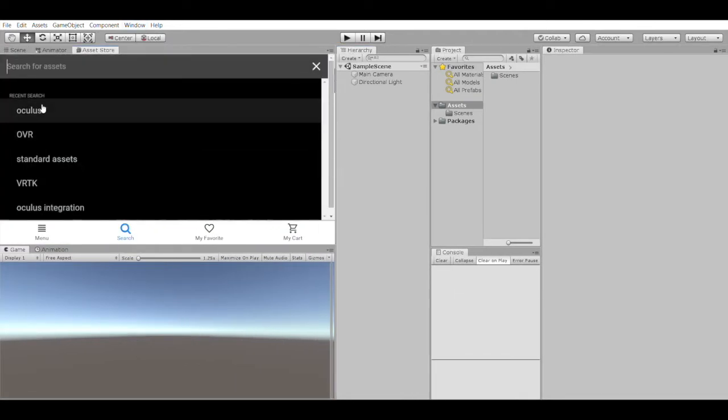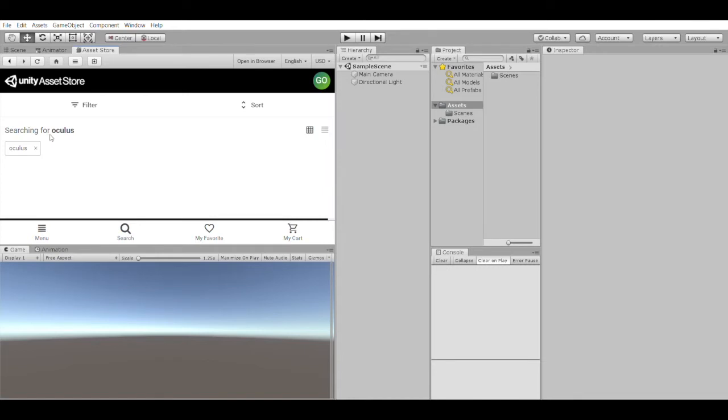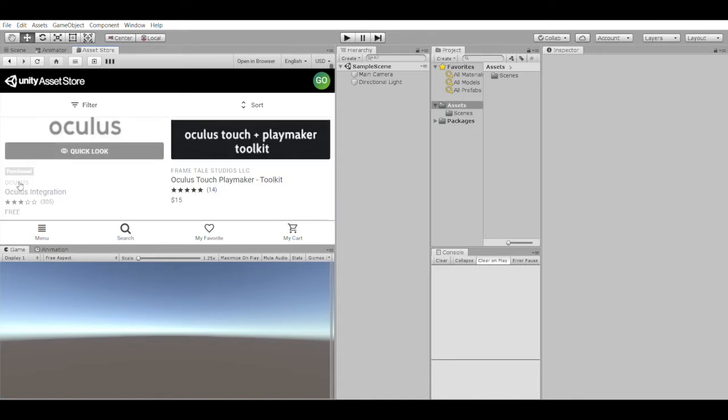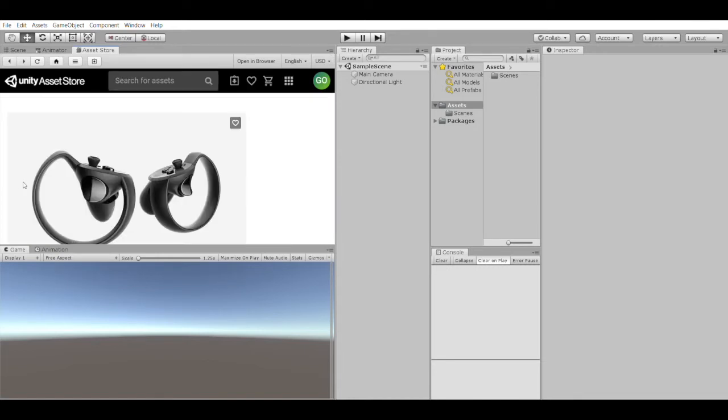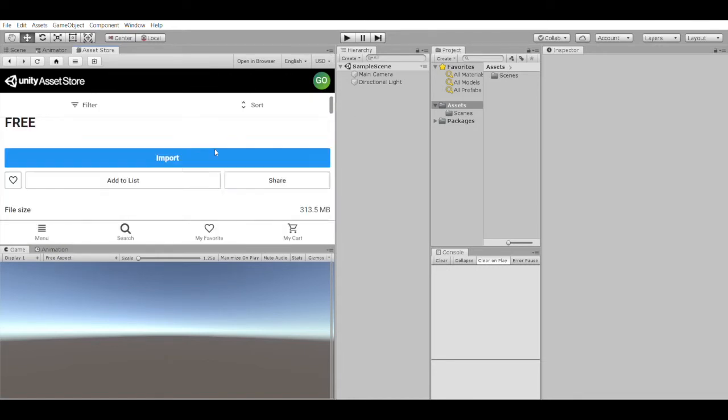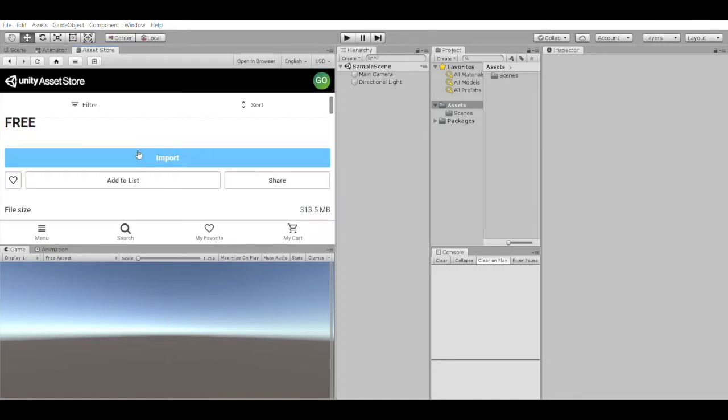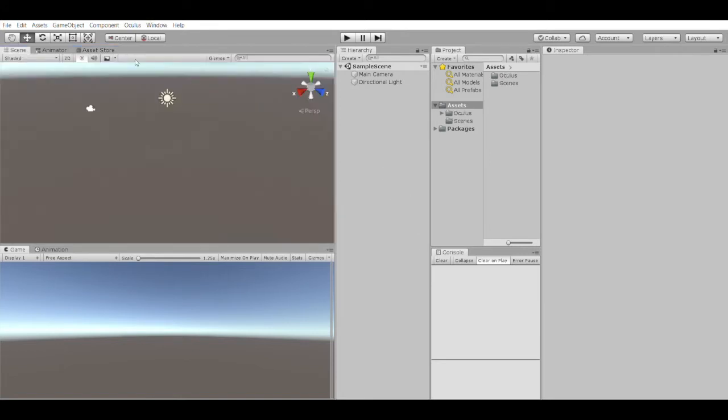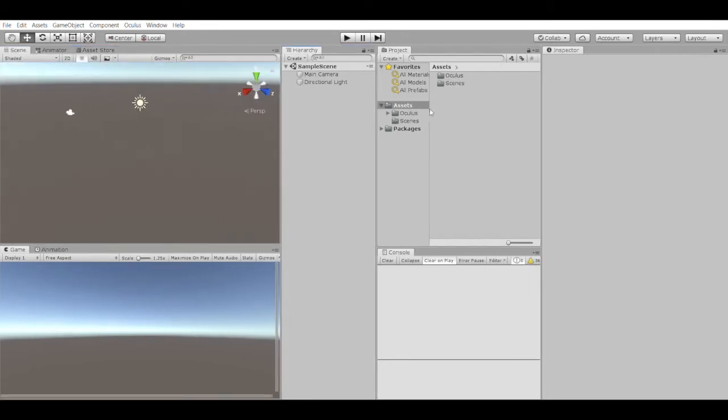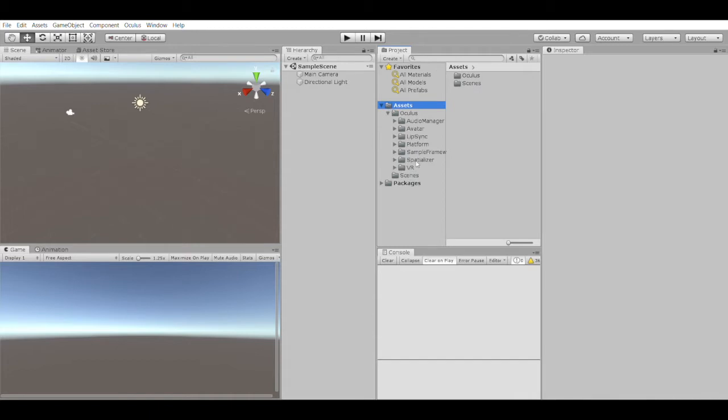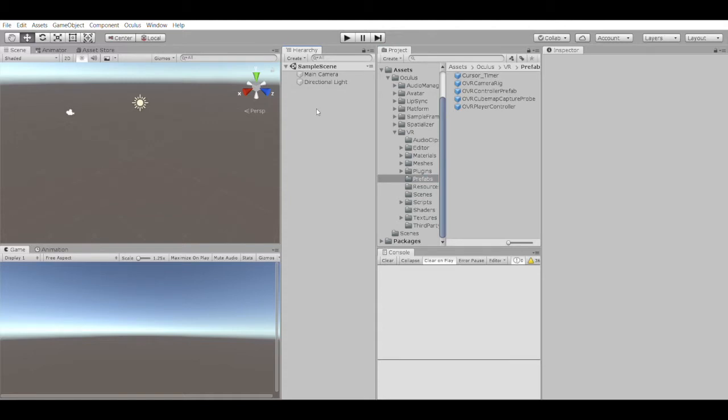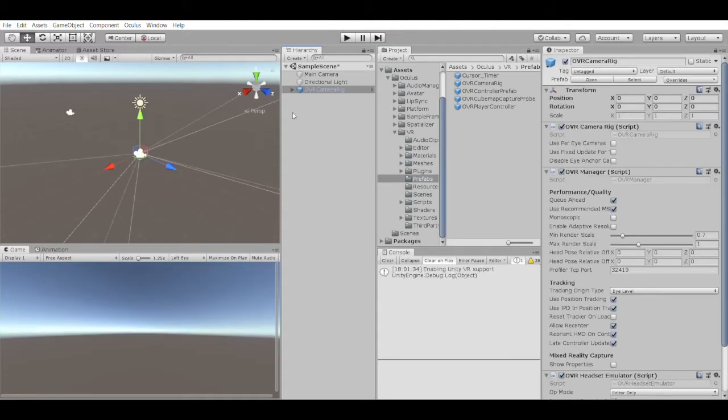First, you'll need to import the Oculus integration package into your project for free from the assets store. Once you've finished, you'll need to find the camera rig prefab by going into your project window, going into your assets folder, then Oculus, VR, and finally the prefab folder, and drag the OVR camera rig into your scene.